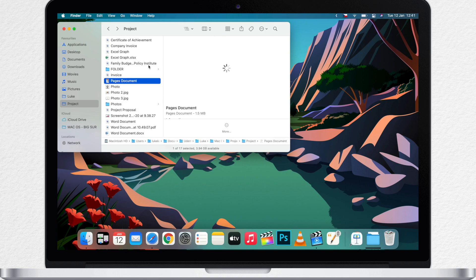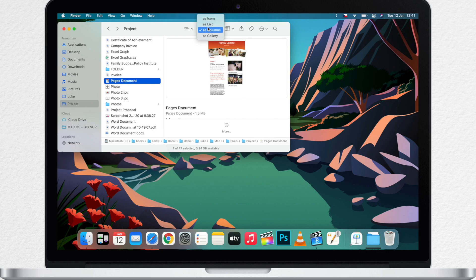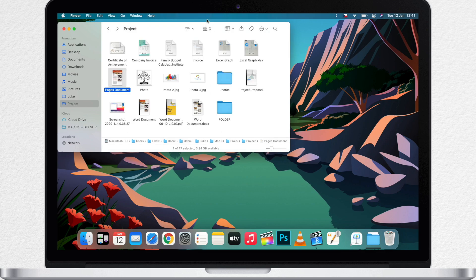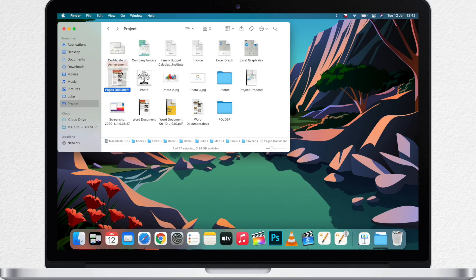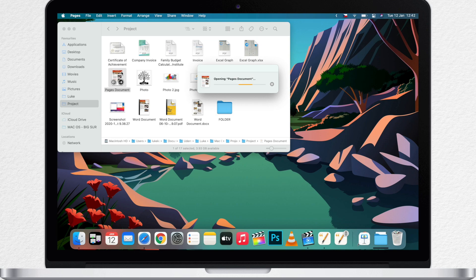Once you master selecting multiple files and folders in the finder, you will find out that you can use these skills inside some apps as well. Anytime an app has multiple things in the list or multiple objects on the page, you can use these commands as well.